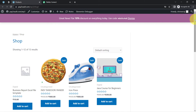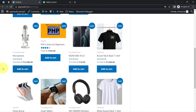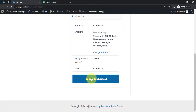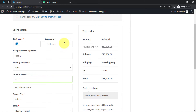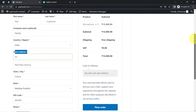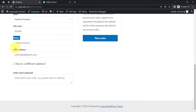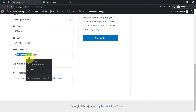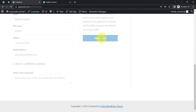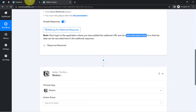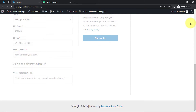I am going to place a dummy order in front of you — let's order this mic. The customer name is 'Test Customer,' I have added the company name, the country is India, the street address, the city, the state is Madhya Pradesh, I have added the pin code, a dummy phone number and a dummy email address as admin at PabblyTudes.com. Let me click on the Place Order button and this is how the order will be placed.